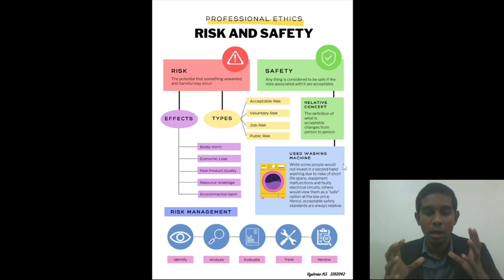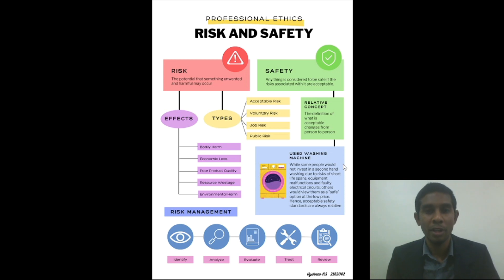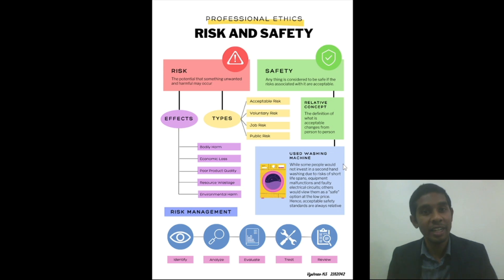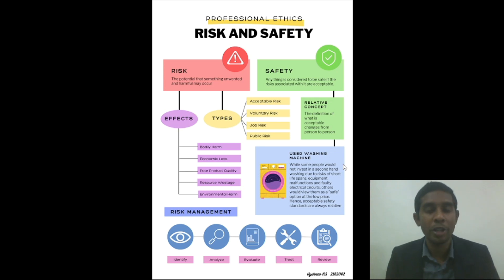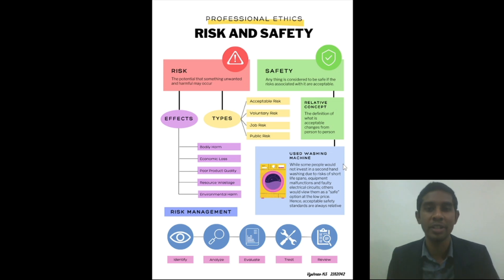Now, finally, moving on — how do we perform risk management, or what are the steps involved? Firstly, we identify a problem. Secondly, we analyze the problem, such as what caused it or why it happens. Thirdly, we evaluate the importance of a problem — this would include things such as what are the harmful effects that risk or the problems associated with it cause, and how important it is to solve.